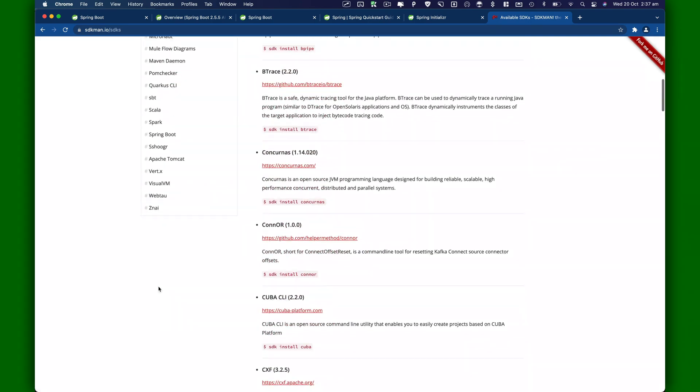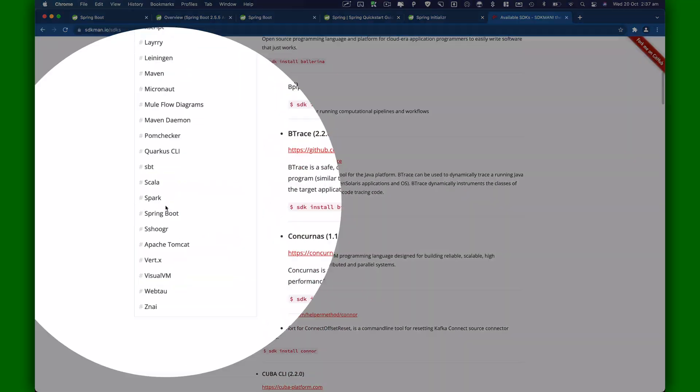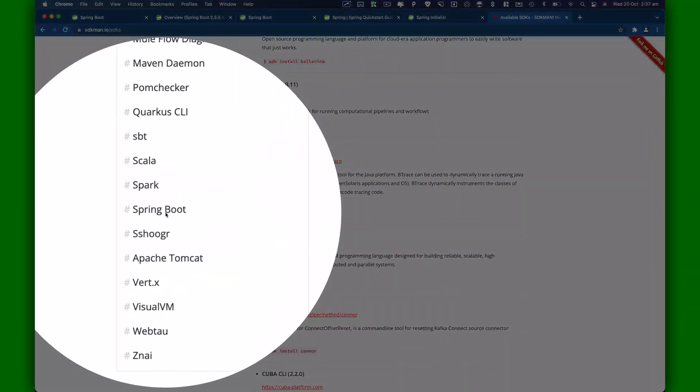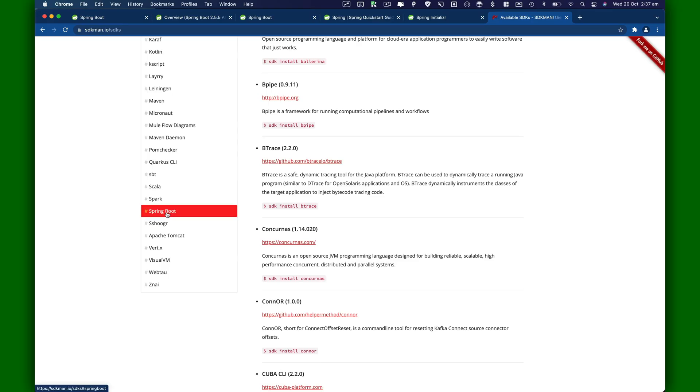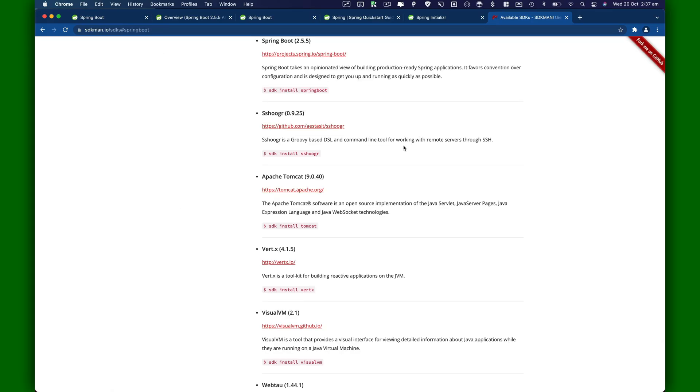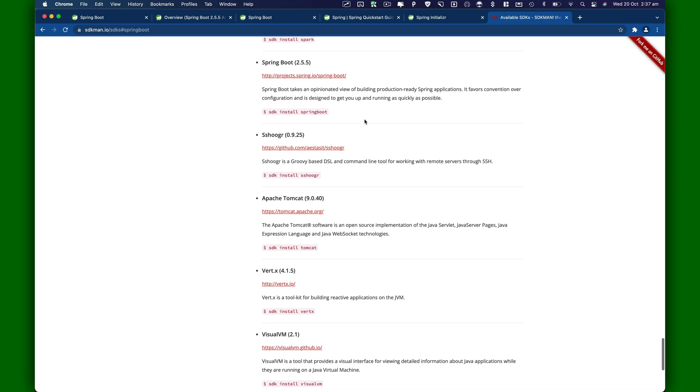One of them is Spring Boot. There you go. You can install Spring Boot's command line interface using SDKman.io. This will basically help you to do all types of things using command line, which is great.